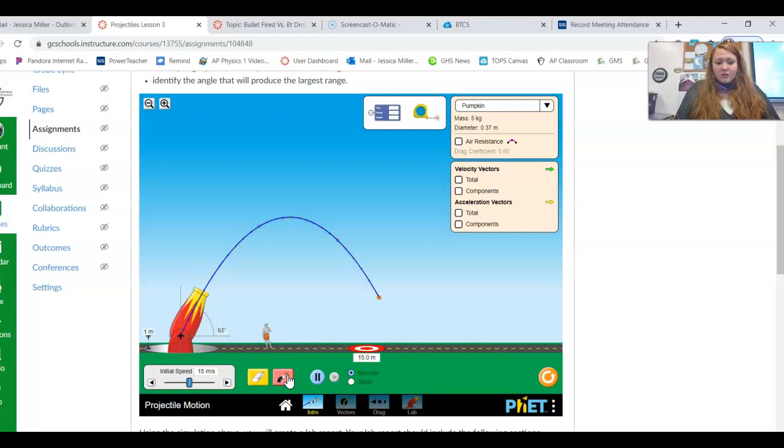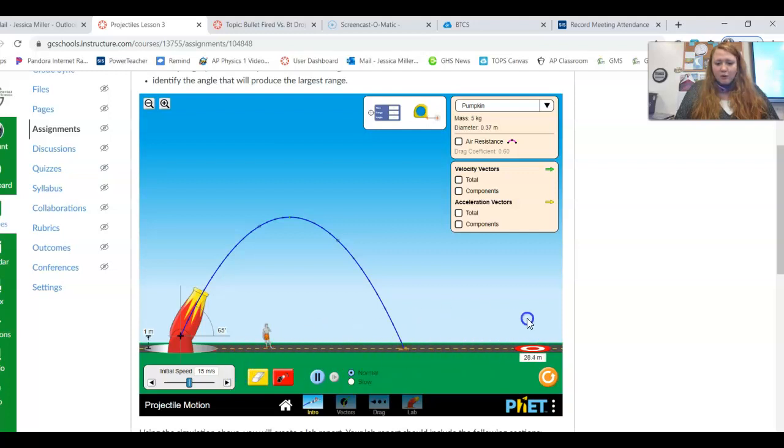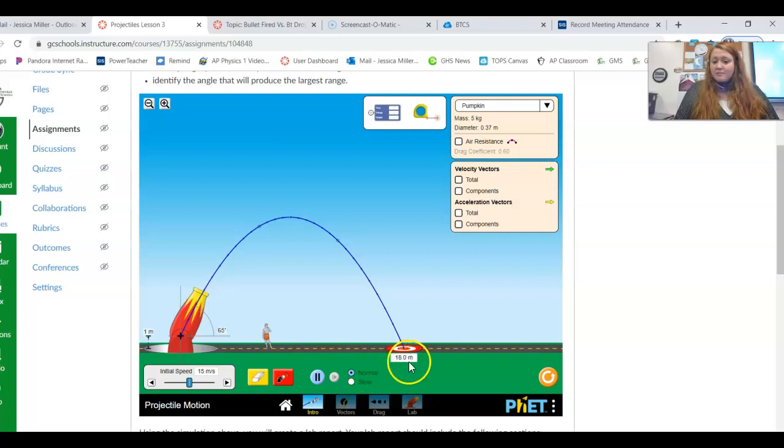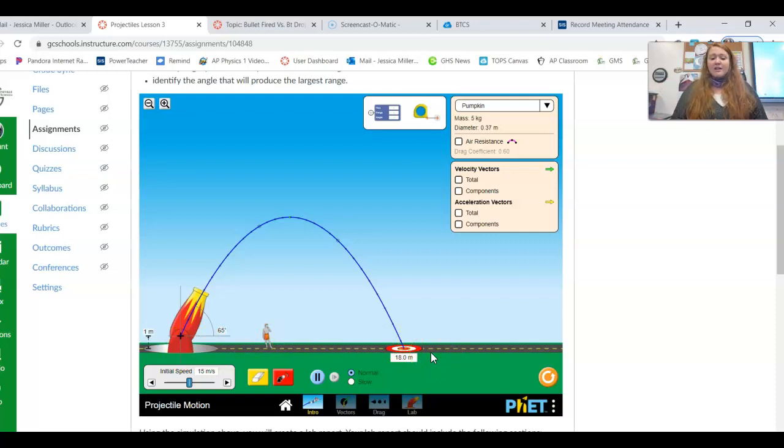And you get a whole bunch of data here. And your job is to find the height and the range. Now, this target allows you to move back and forth, okay? So I can put this on the target and I can find my range. Range is a horizontal distance, how far in the X direction it travels.